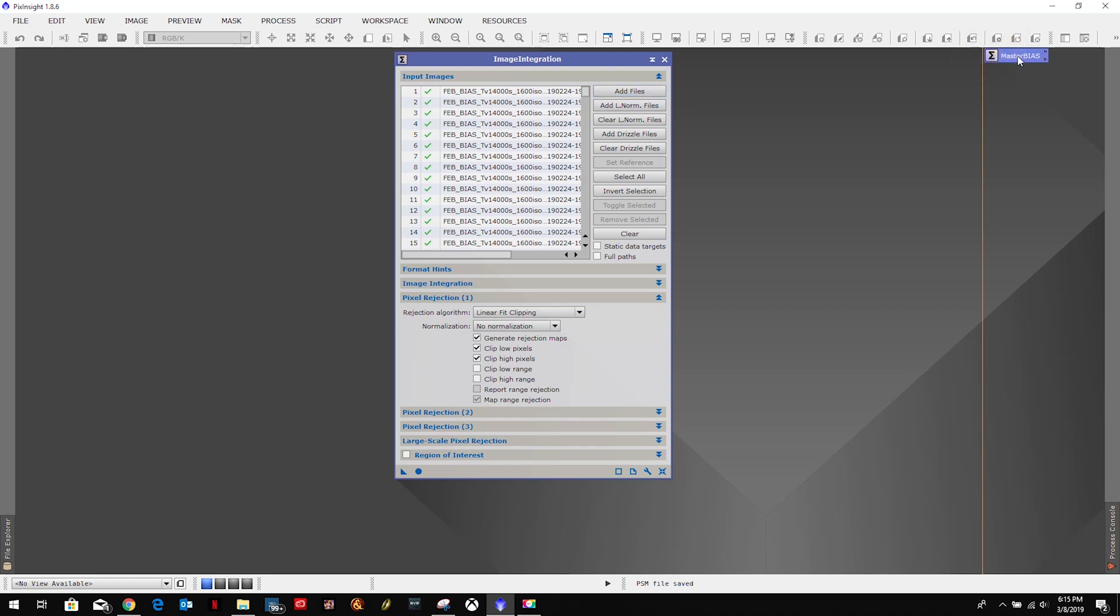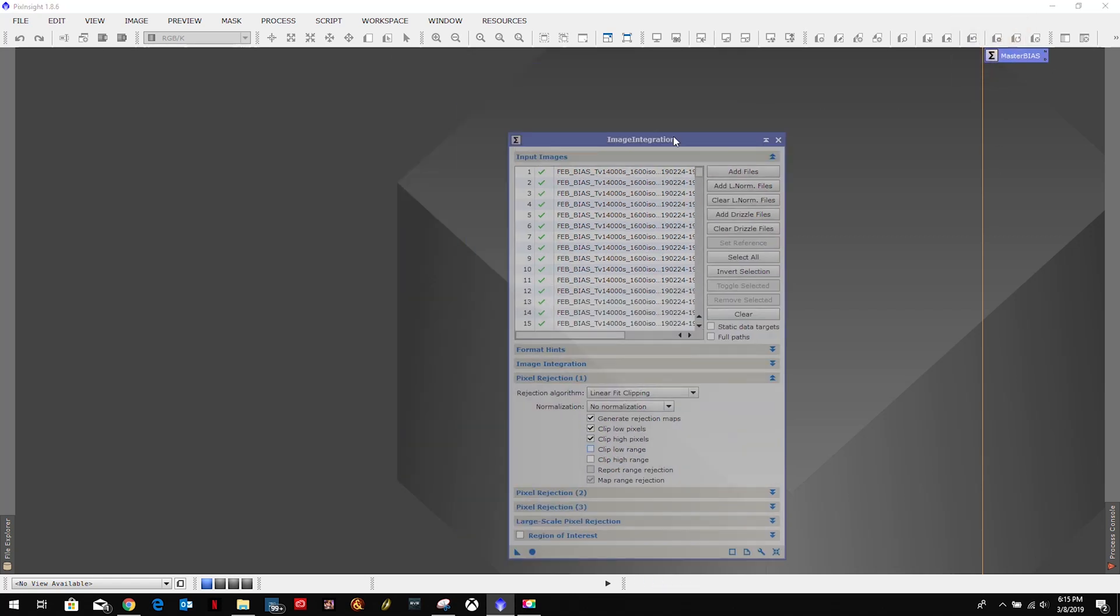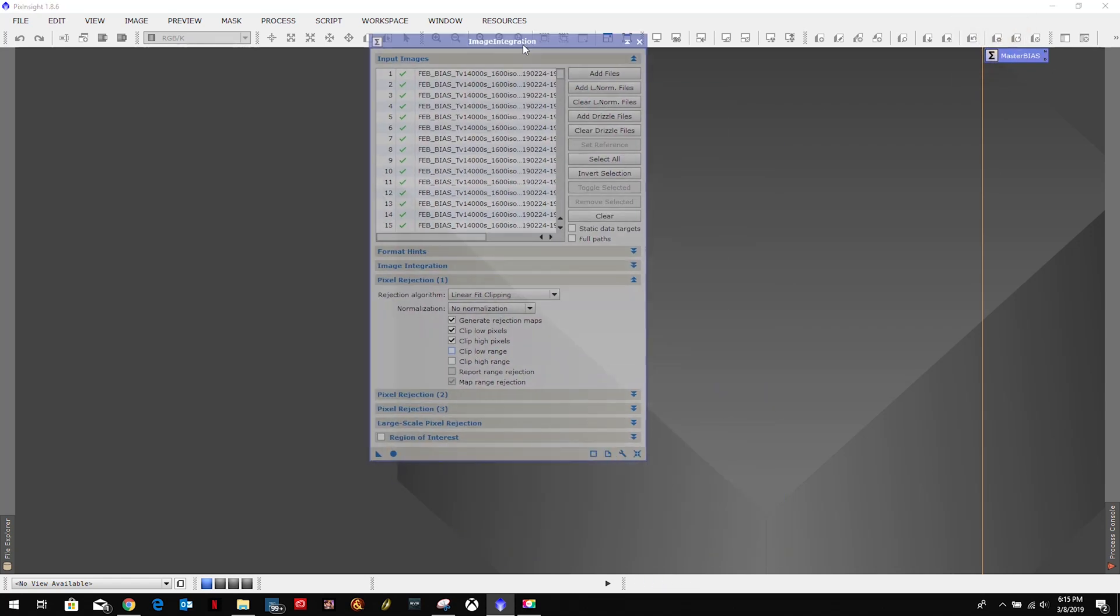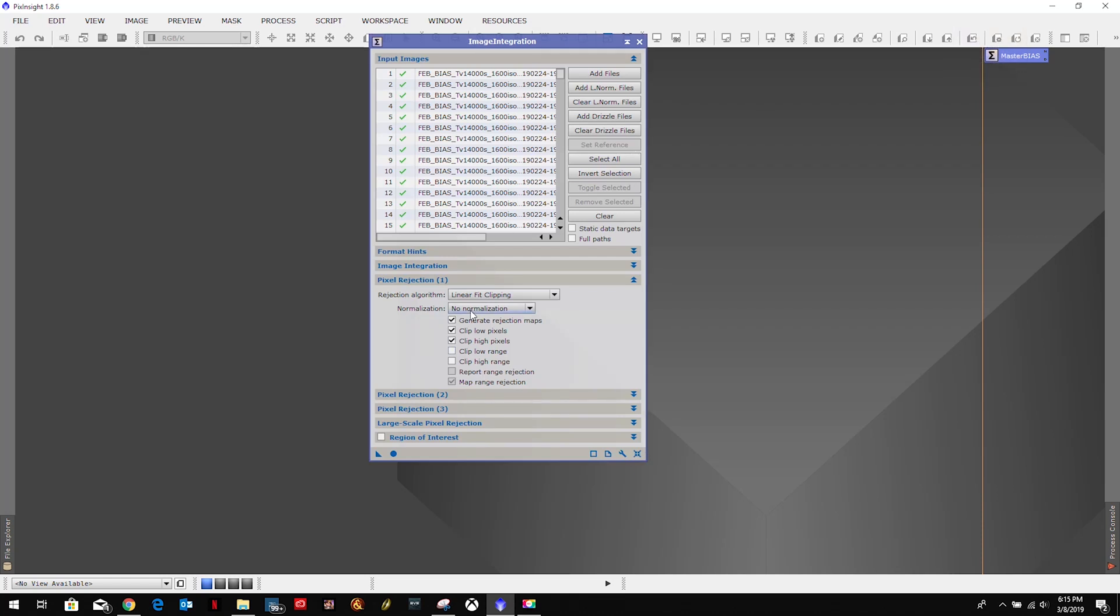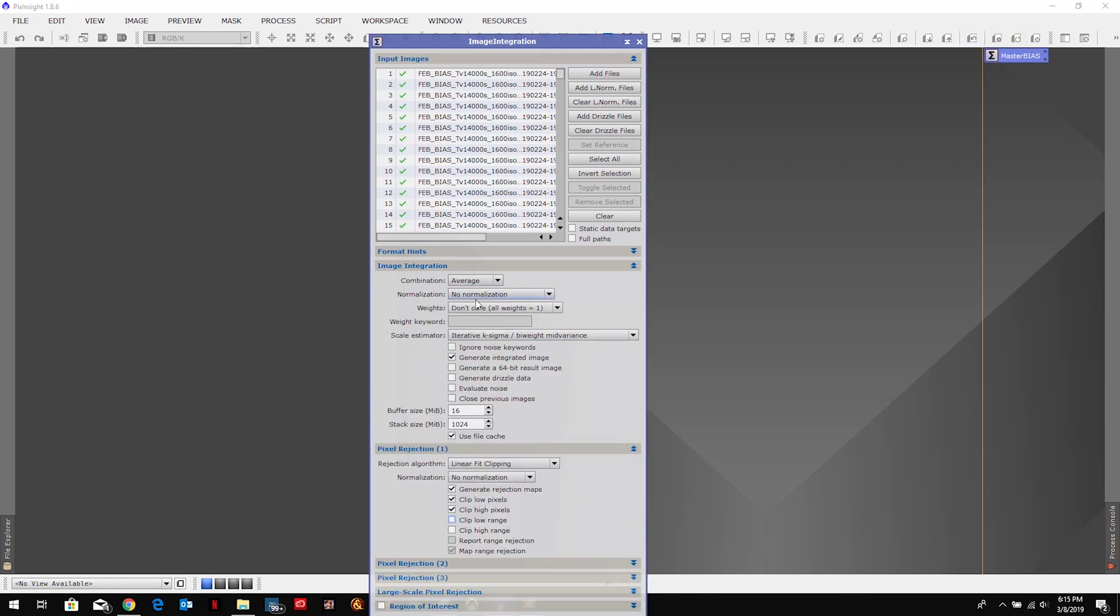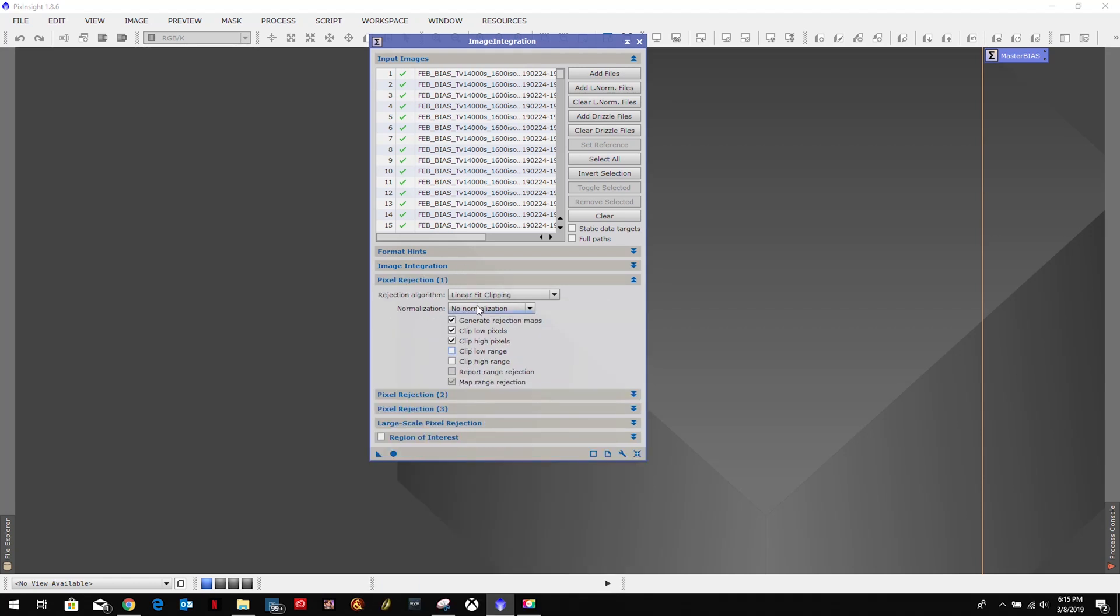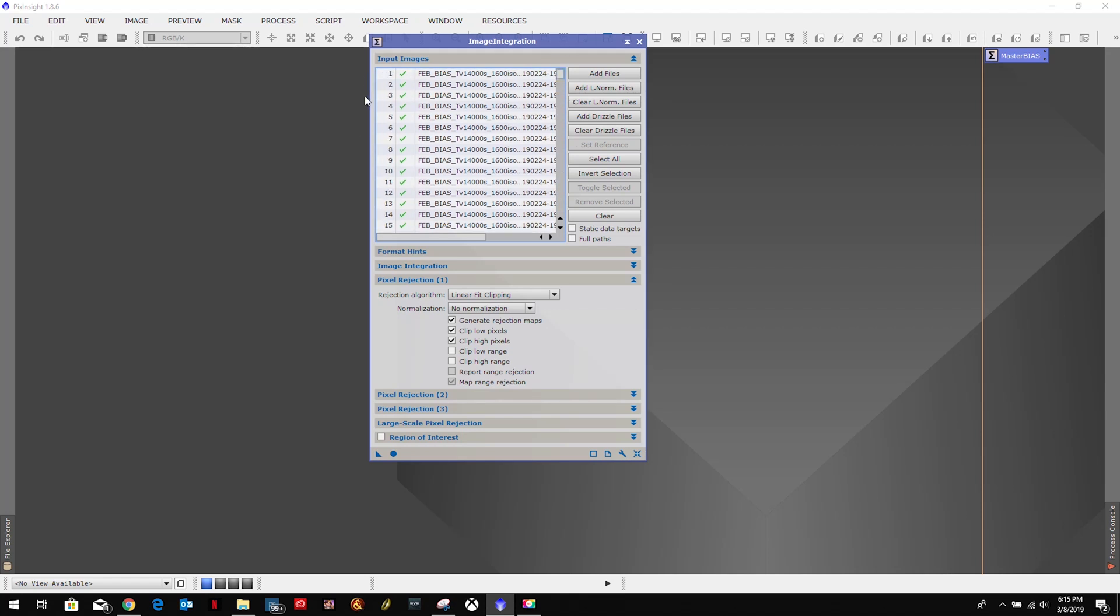That's where we're going to start building the process icon set. Now if I open that up, let's just test that real quick. If we open that up you'll notice all of our settings remain the same. So if I needed to do another set I would just hit Clear and add my new files. Everything else I don't have to worry about remembering, it's already there.